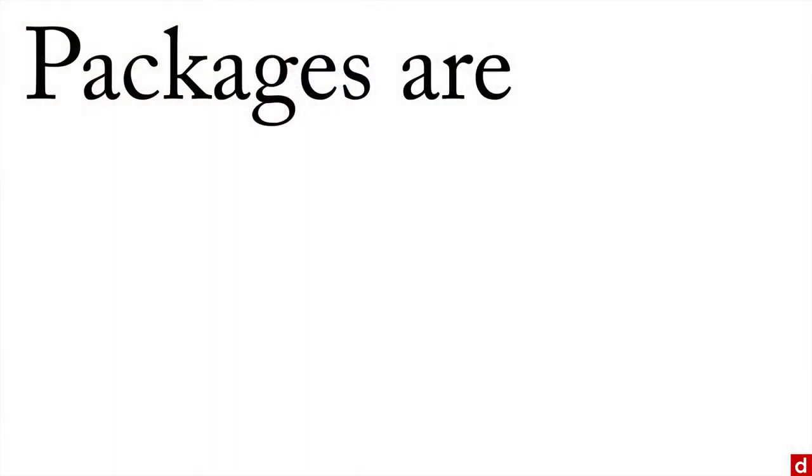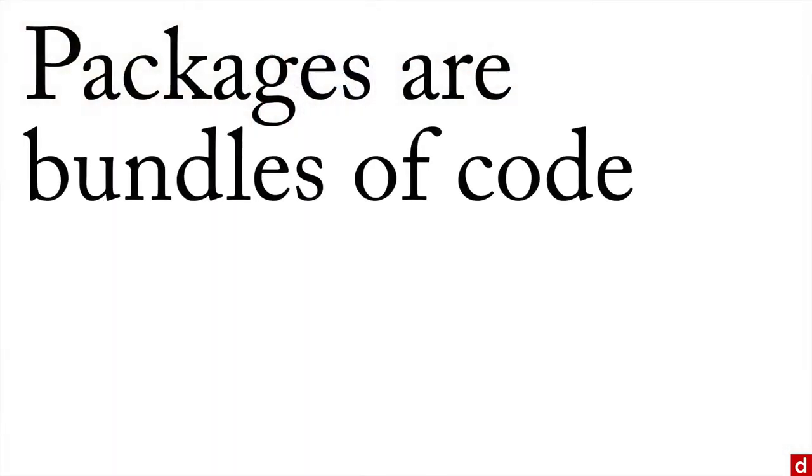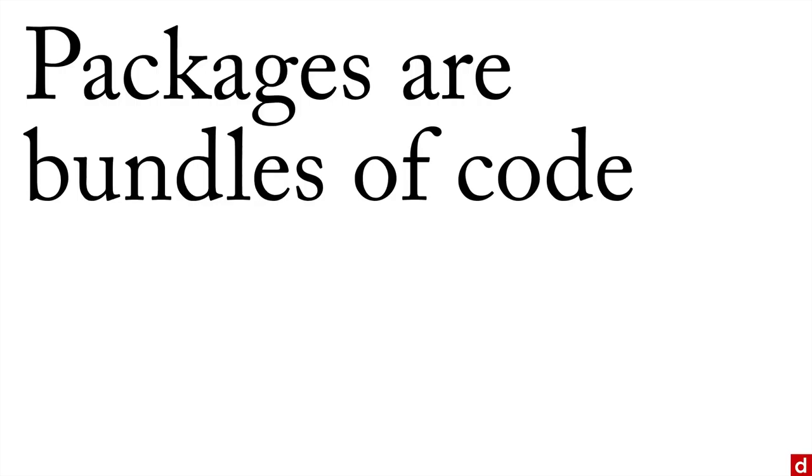Specifically, packages are bundles of code. So it's more software that adds new functions to R, makes it so it can do new things.